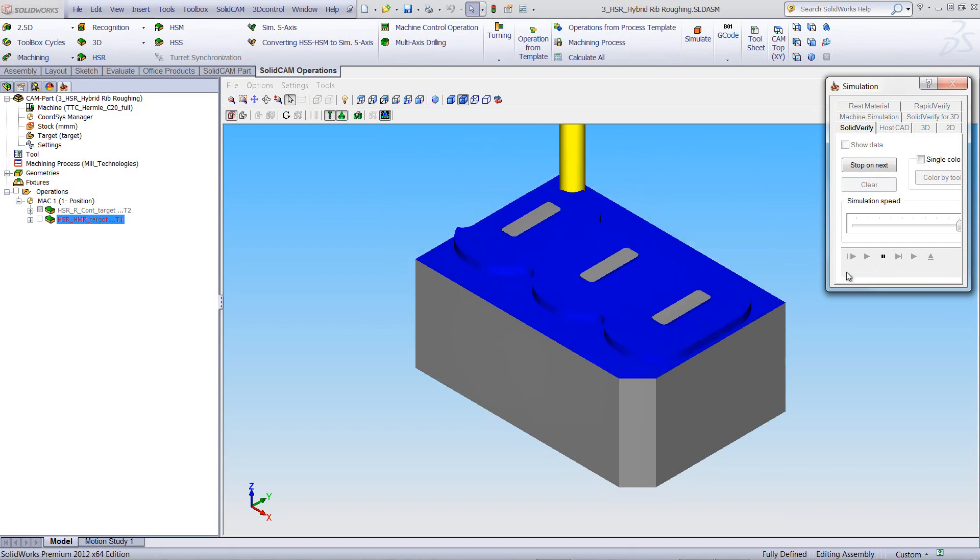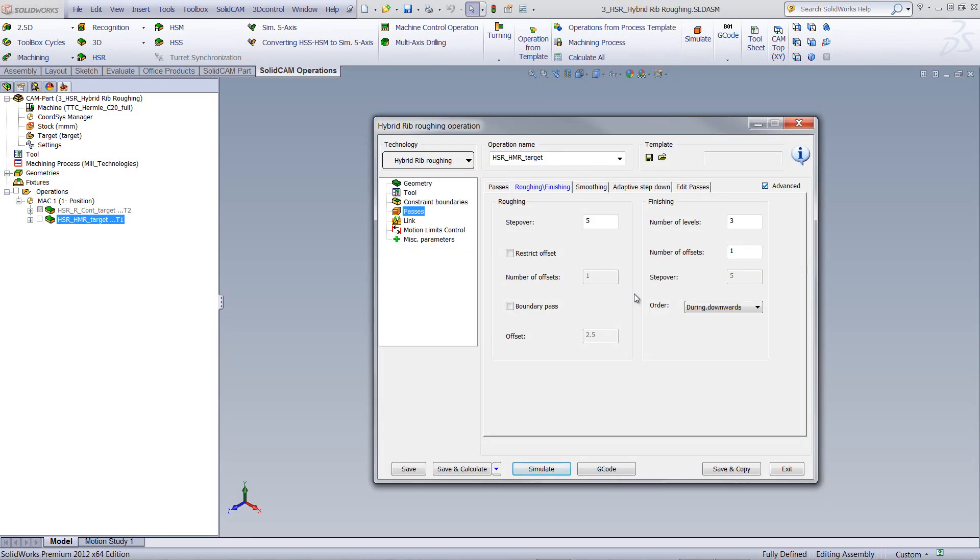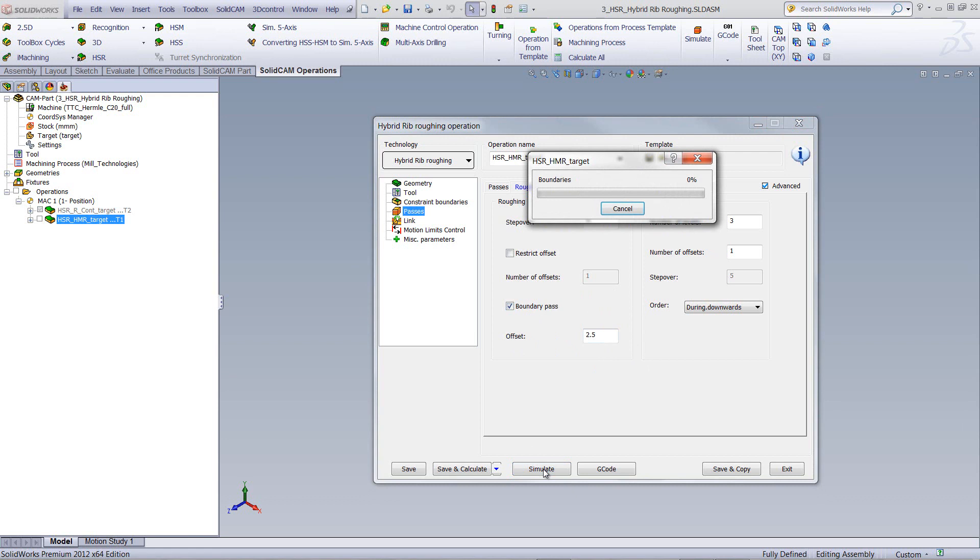Now, let me stop this now, and go to boundary passes. What boundary passes does is as follows. It allows you to first work on the outside boundary with a pass, say with an offset of two and a half millimeters, and then work on the actual shape of the ribs itself. If I were to run my simulation.